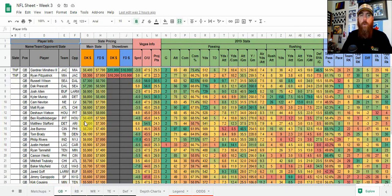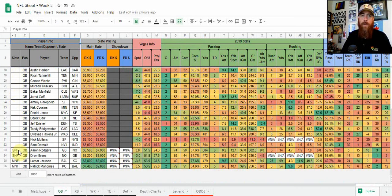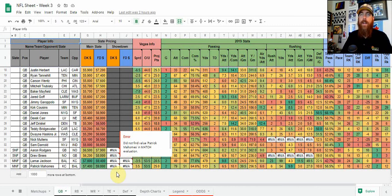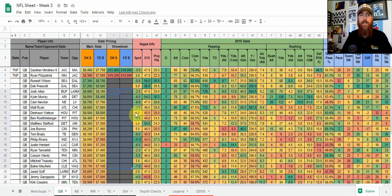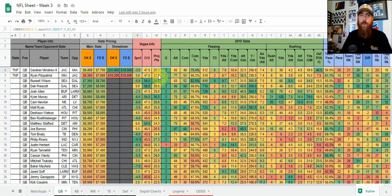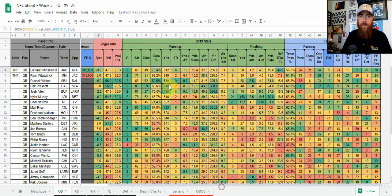For the individual player positions, starting at quarterback: we've got the slate, and you're going to see this on every individual position tab — TNF Thursday night football, Sunday night football, Monday night football. I cover showdown slates for only the primetime slates of Thursday, Sunday, and Monday night, so you'll see those prices but it'll be blank for the Sunday main slate. We've got the player, the quarterback, the team, the opponent, DraftKings and FanDuel pricing, Vegas information — spread, over-under, team projected points. Then we've got season stats: games played, passing attempts, completions, completion percentage, passing yards, touchdowns, yards per attempt.